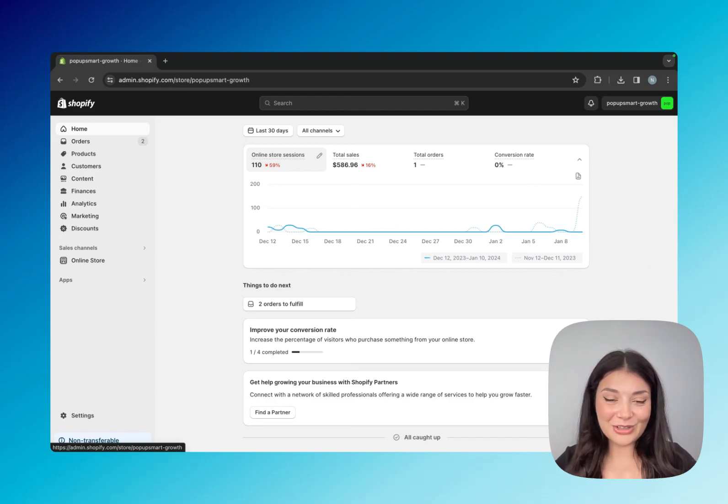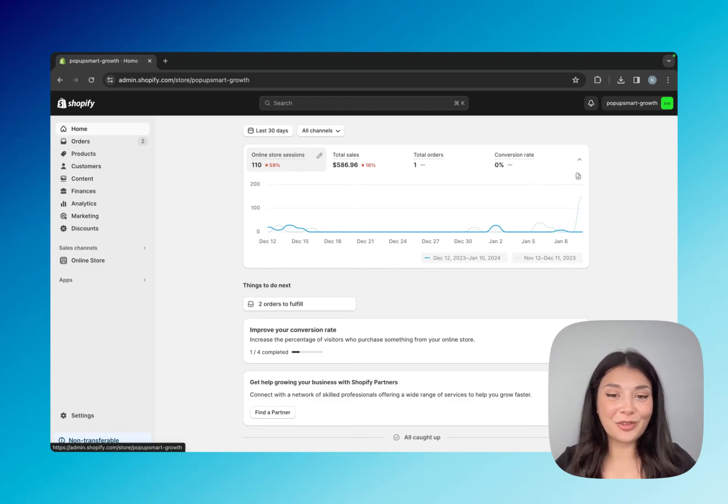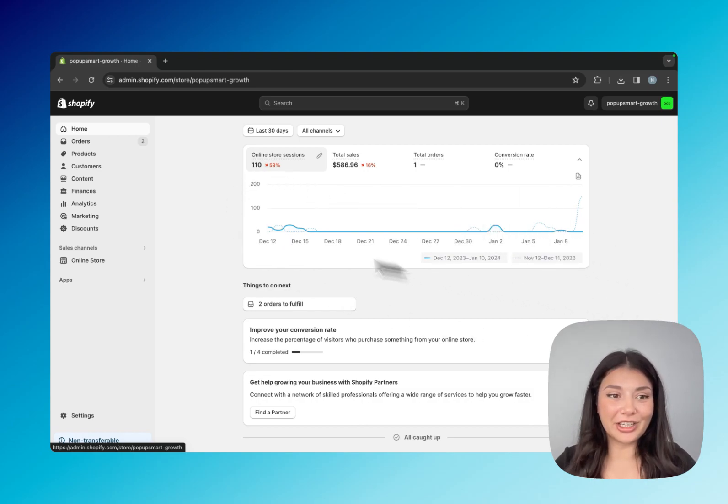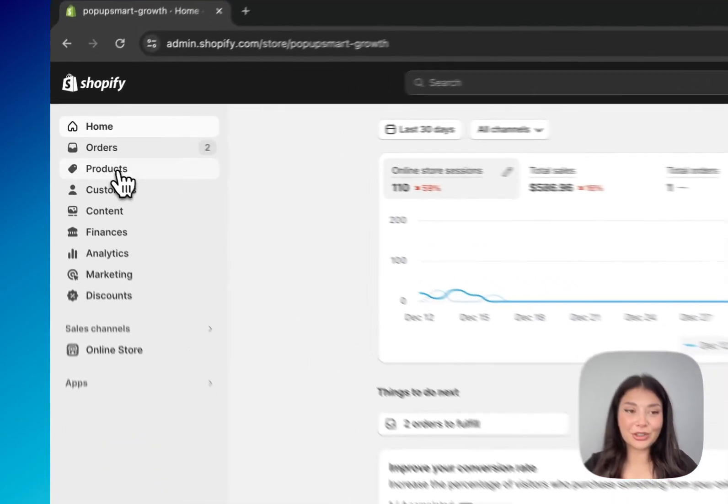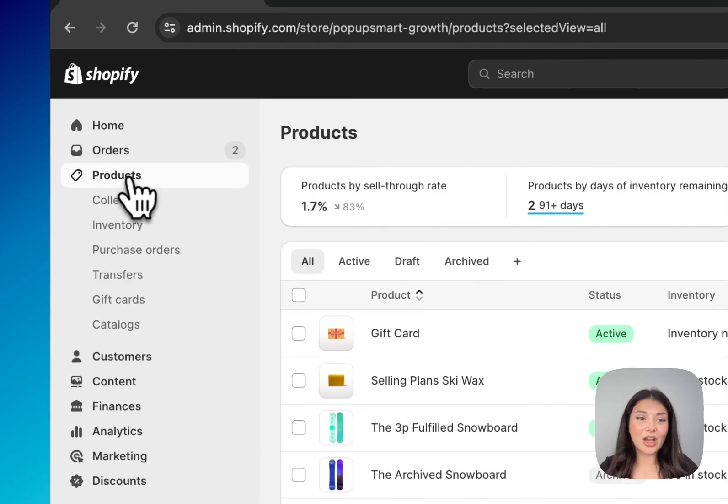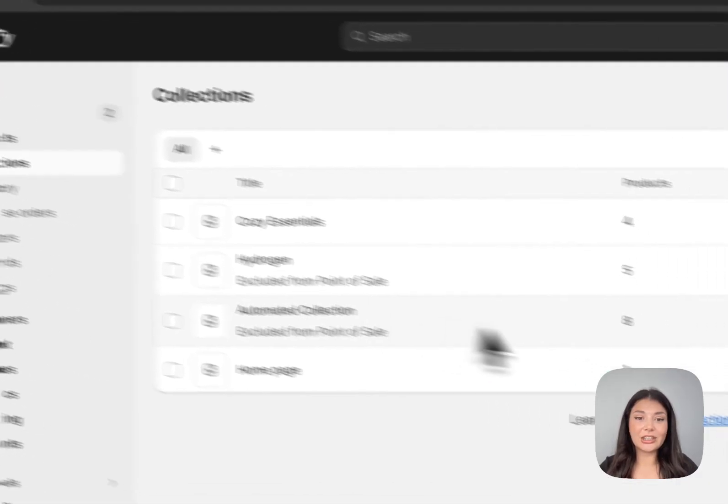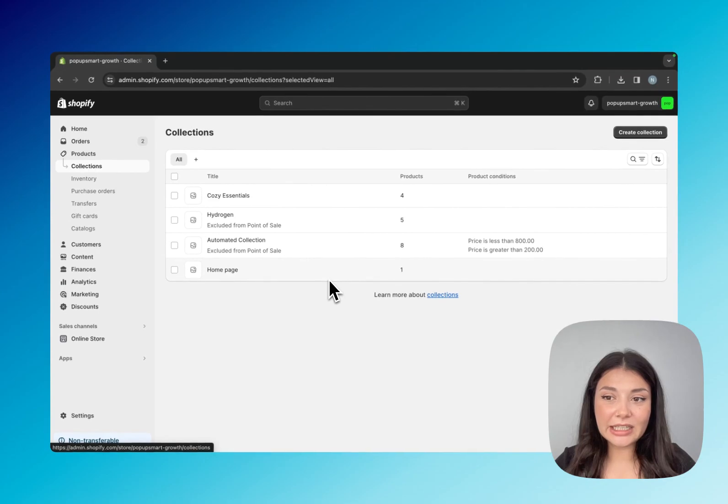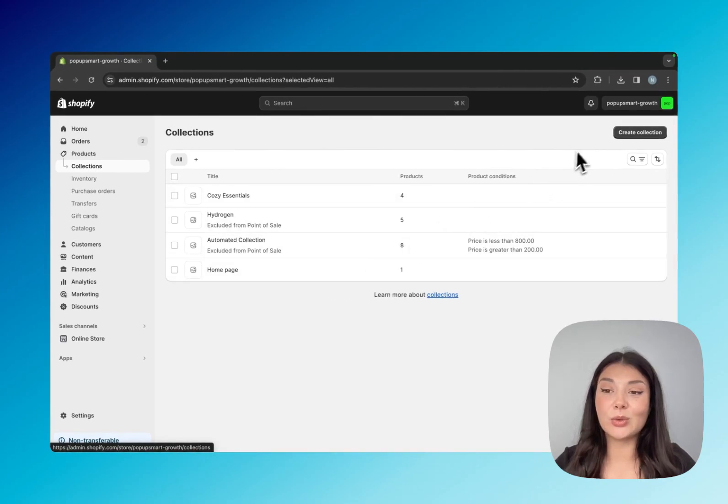Hi everyone, in this video I will show you how to add products to your Shopify collections. I'm on the Shopify admin panel right now. On the left hand panel you will see products. Under products we have the collections. You can see my collections right here. Let's create a new one.